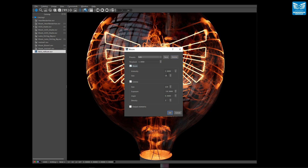The intensity controls how much bloom is applied and the width controls the size of the bloom. The corona adds glints to the highlights and, used subtly, this can add an extra artistic effect to your image.